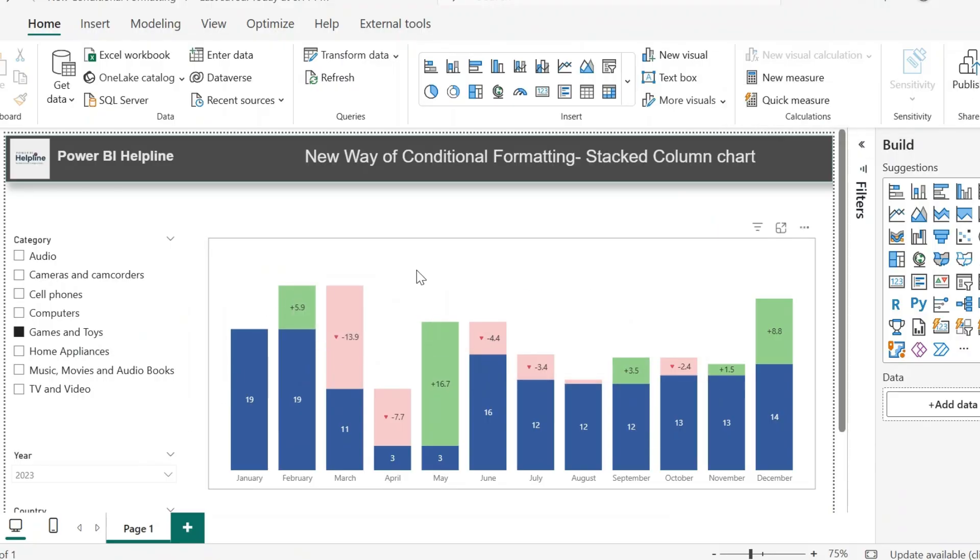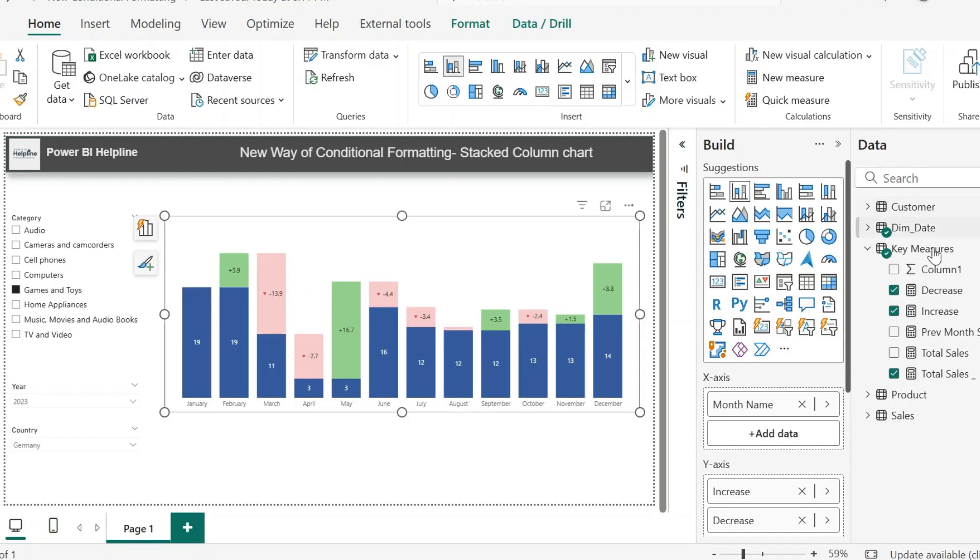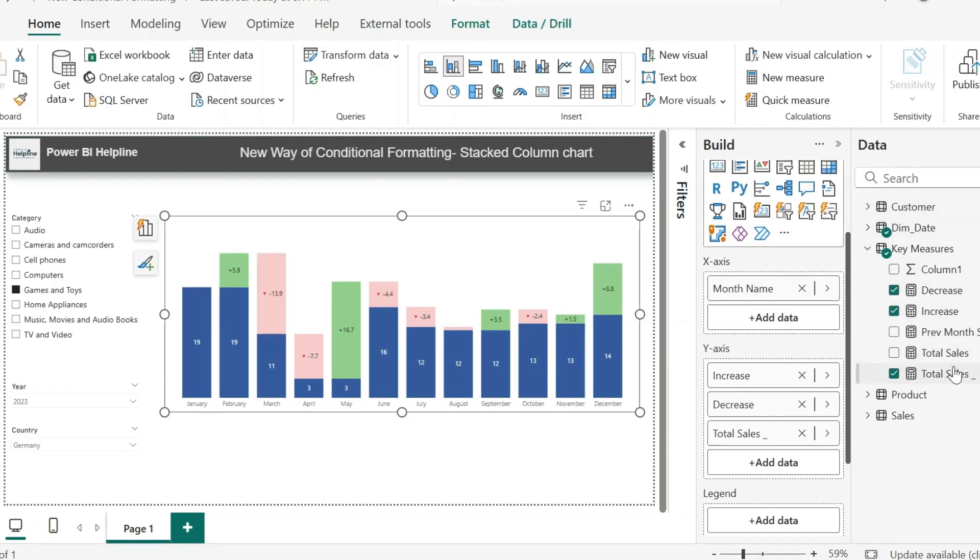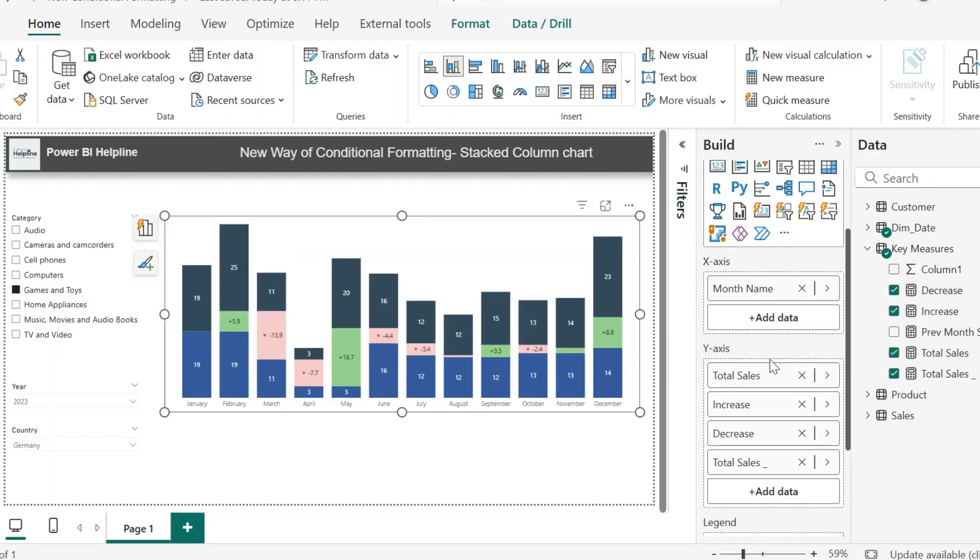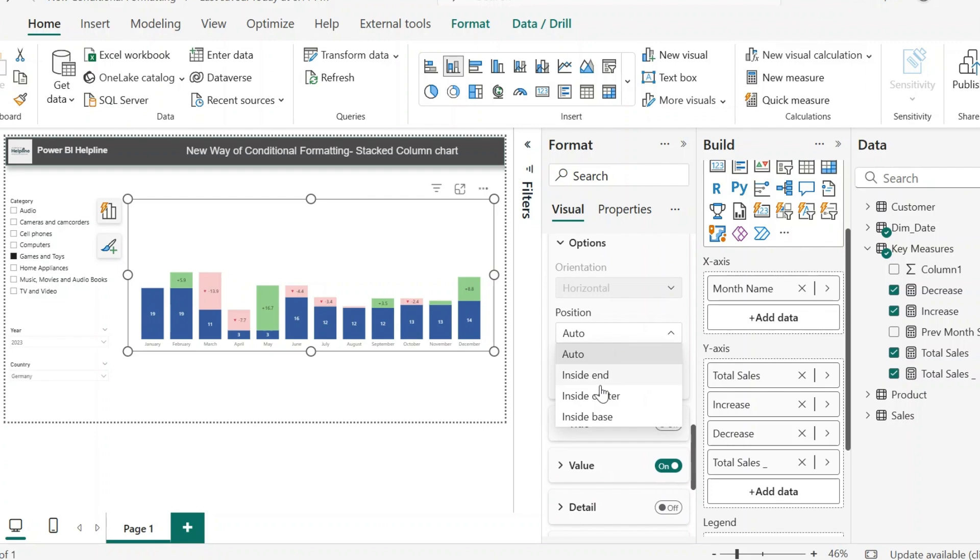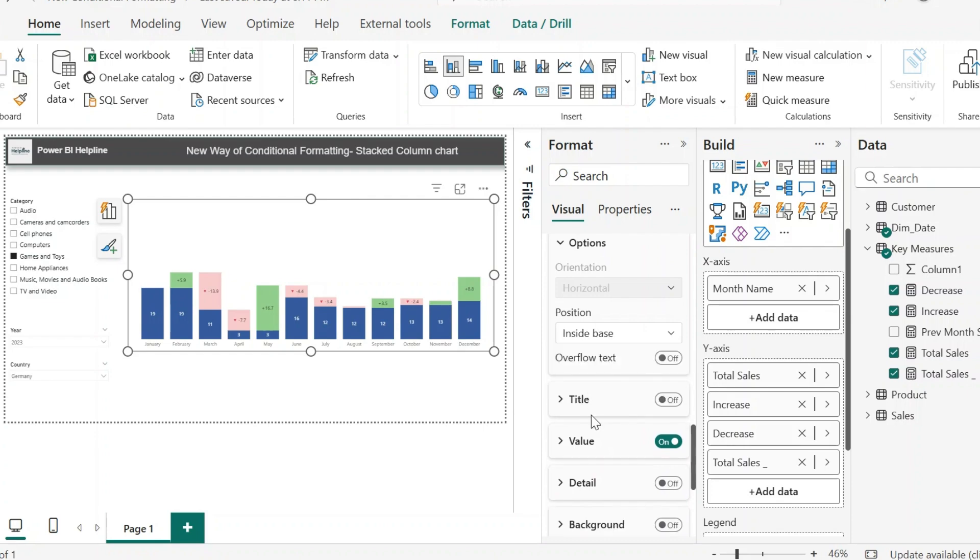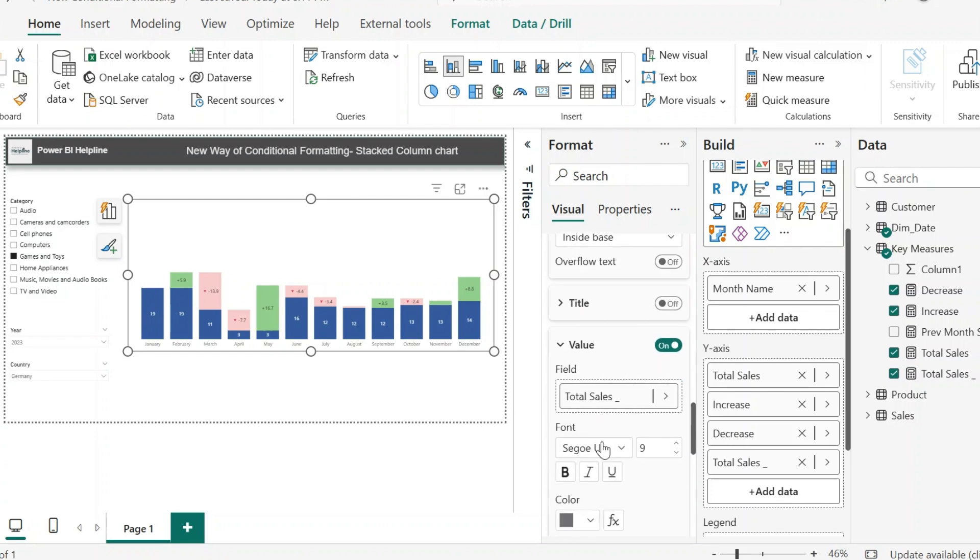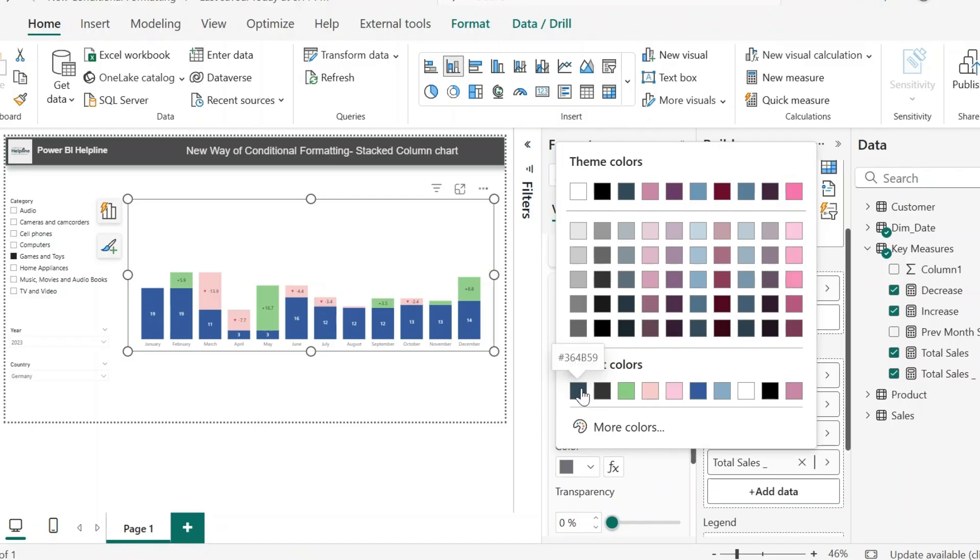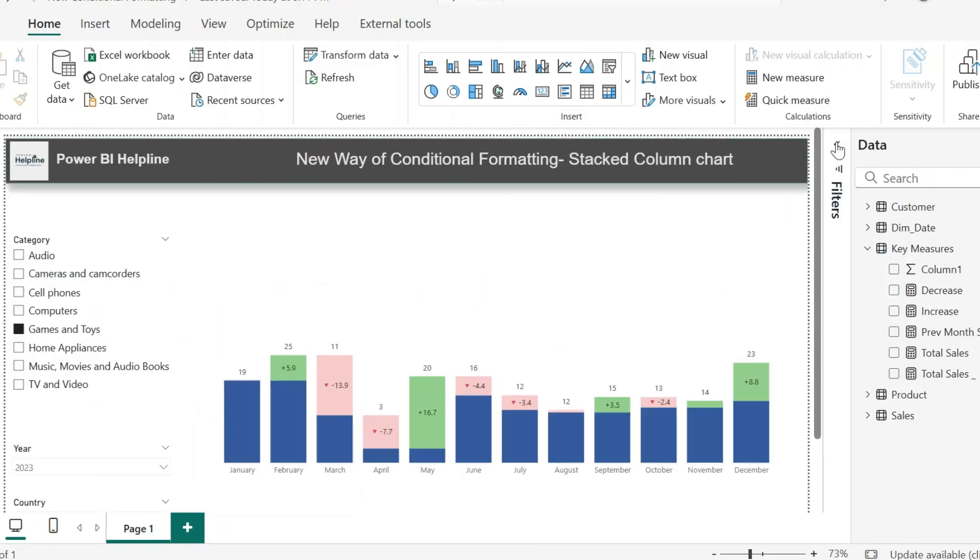One last thing I need to do is to show the total label. I cannot enable the total option because I have these custom measures. So for this, I will add the total sales measure as a column and change its color to transparent. The data label position I can set as inside base and change its color. With that, we have completed this visual.